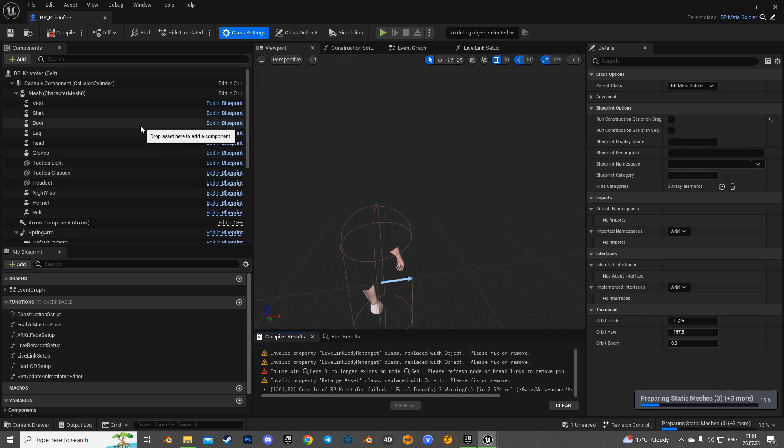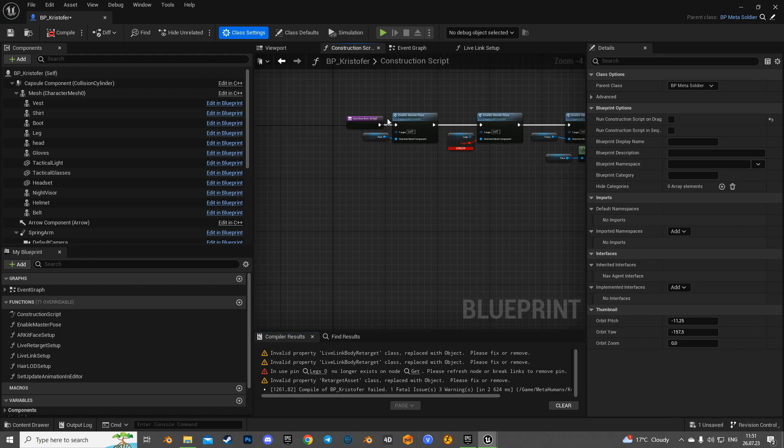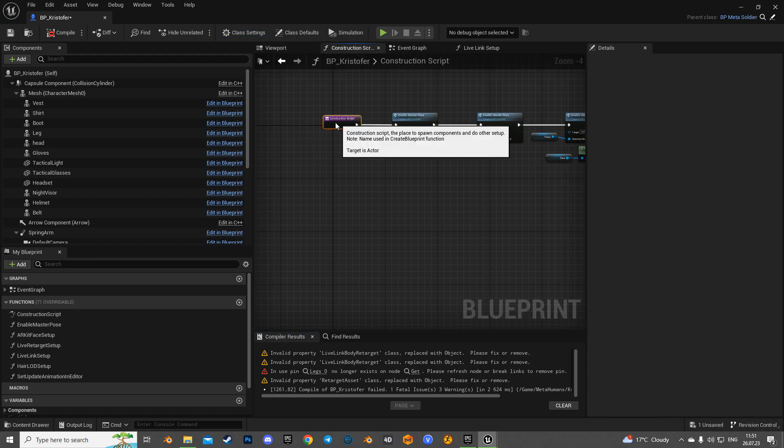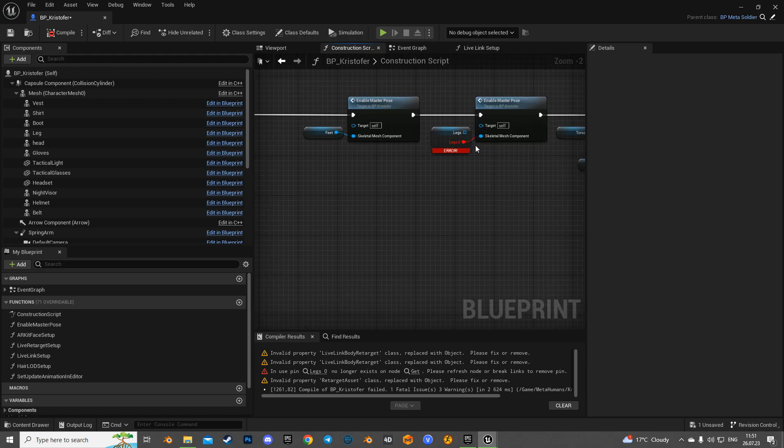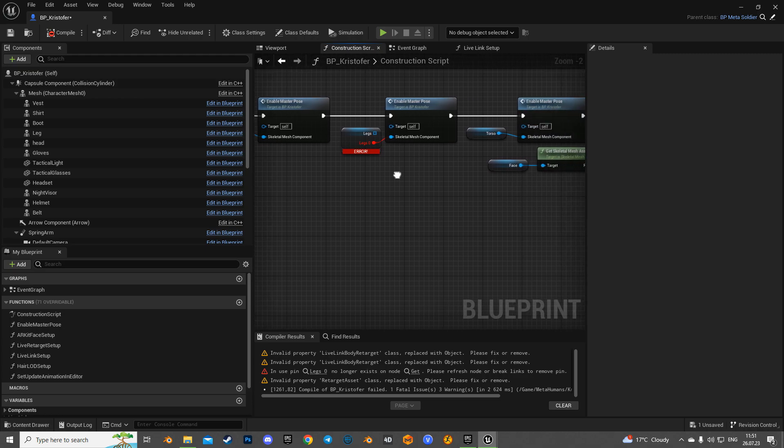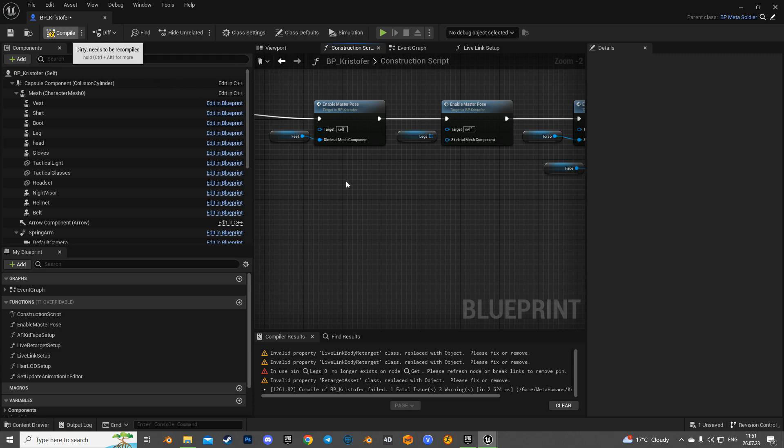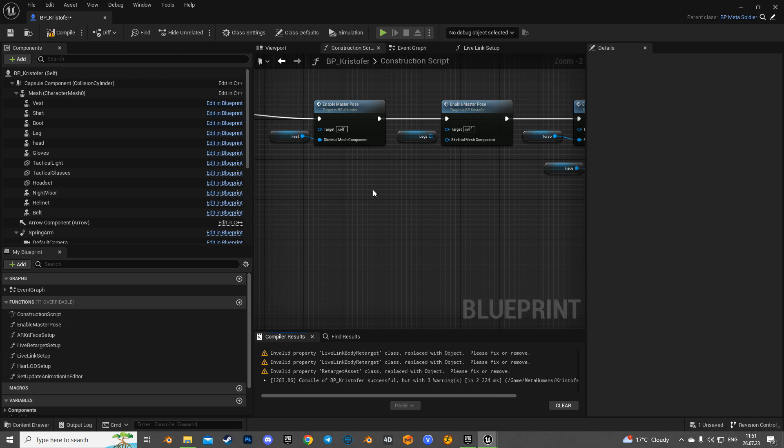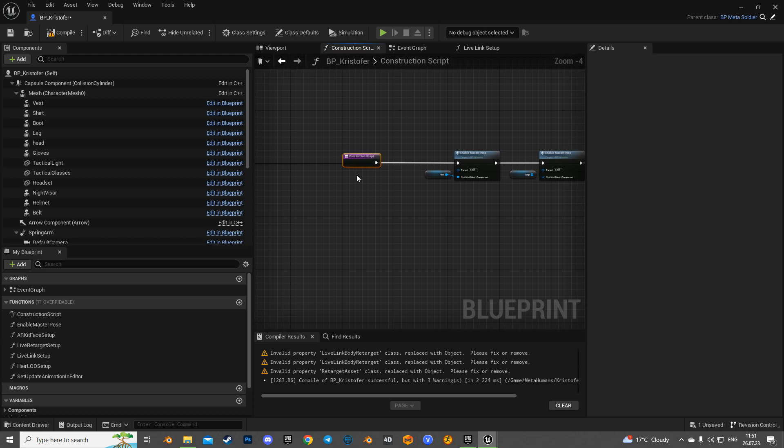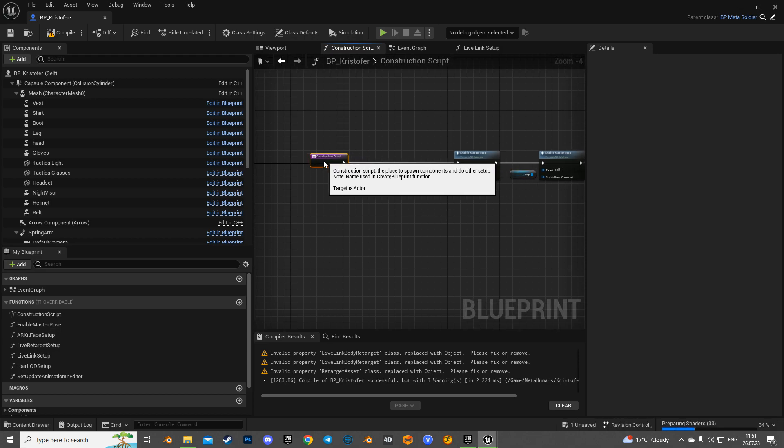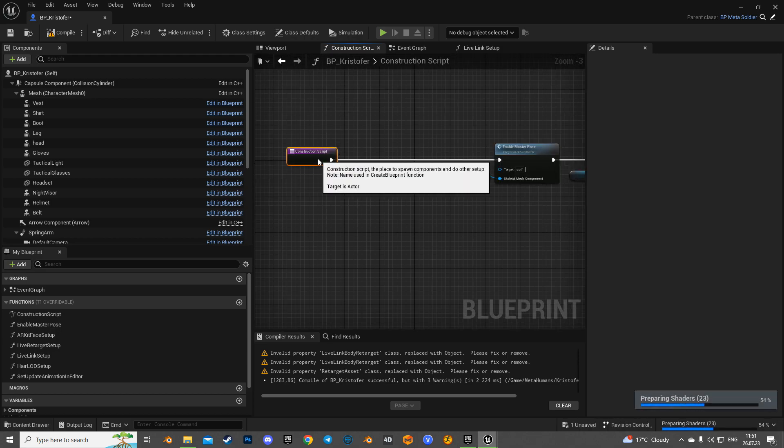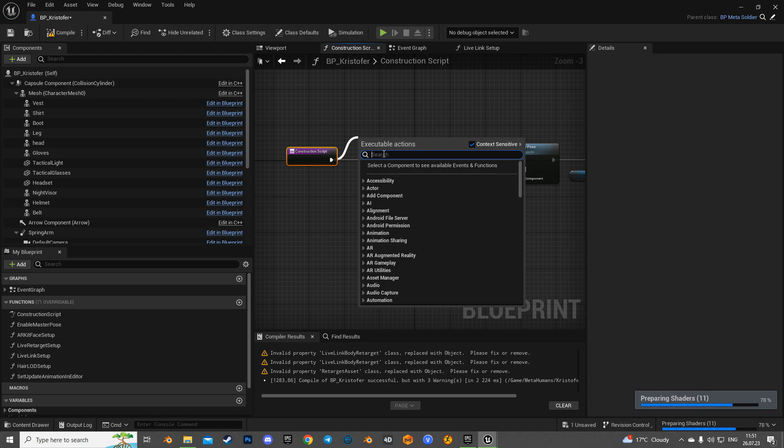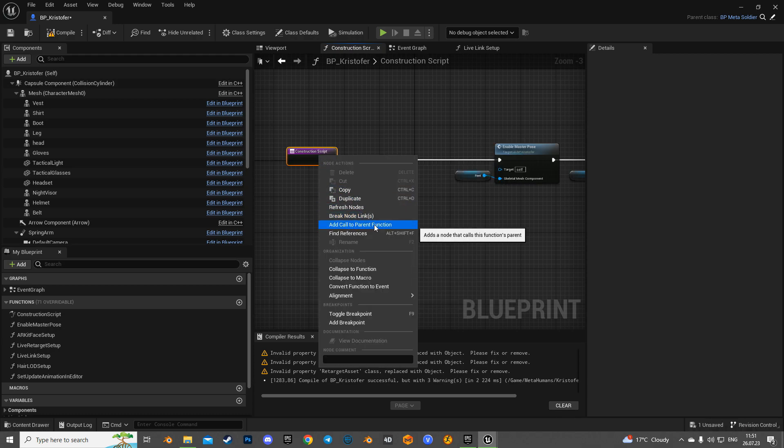And now we need to add a call to the parent class logic in the MetaHuman's construction script. Right-click on the construction script function and add a call to the parent function.